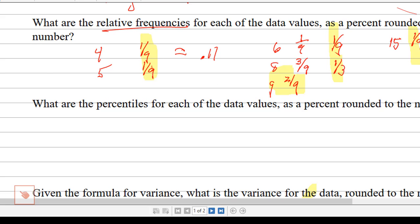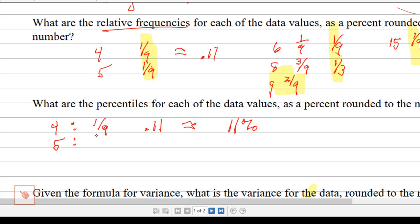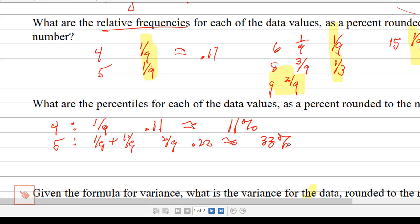So for 4 — it's the smallest, so there are no relative frequencies less than it. It would be 1/9th, its relative frequency, which is .11, or 11%. Then 5 is going to be 1/9th plus 1/9th, which is 2/9ths, .22, or approximately 22%.